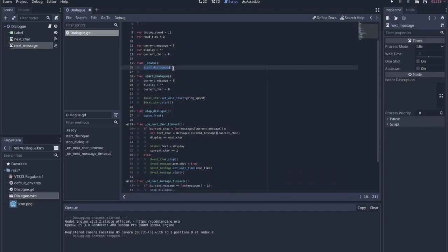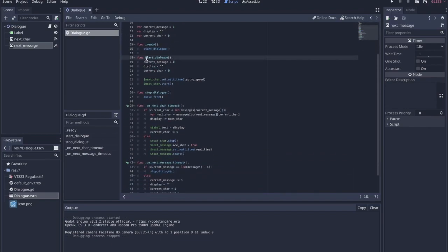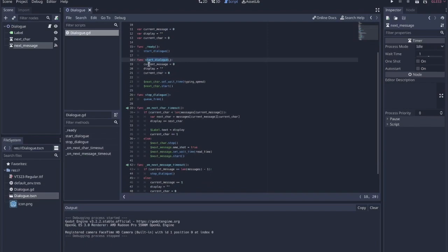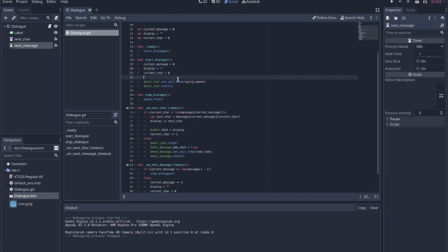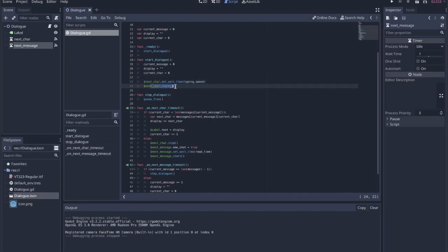Ready is pretty easy — I just call start_dialog. For start_dialog, I do kind of what I did at the beginning: I just set everything to 0, set the display to blank, set current_character to 0, and then I grab the next character timer, set the wait time to typing speed, and start the timer.